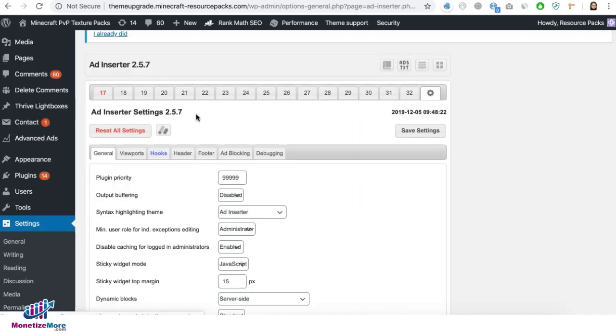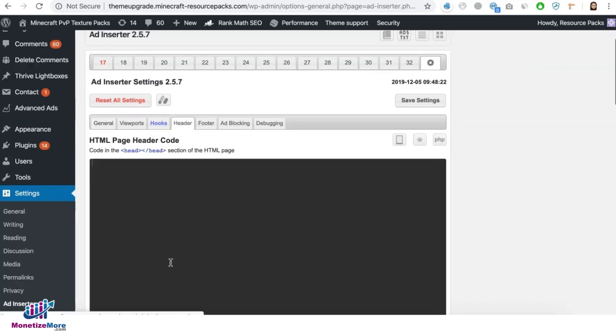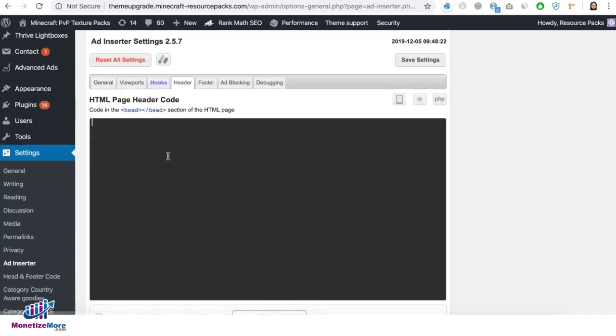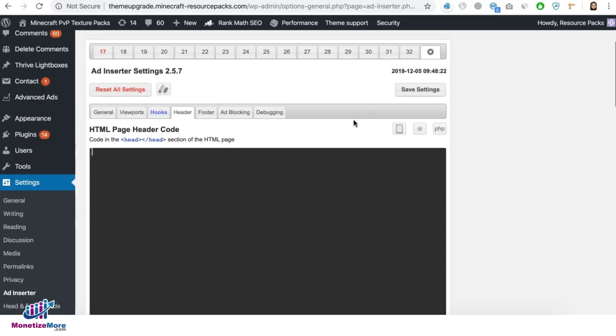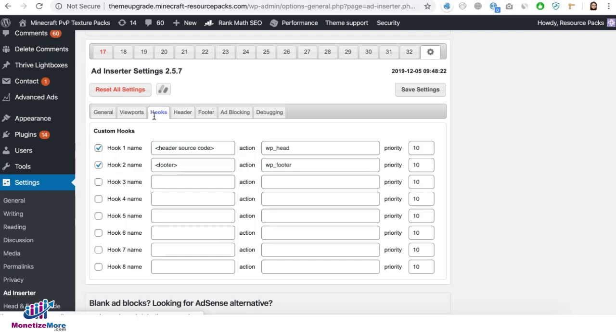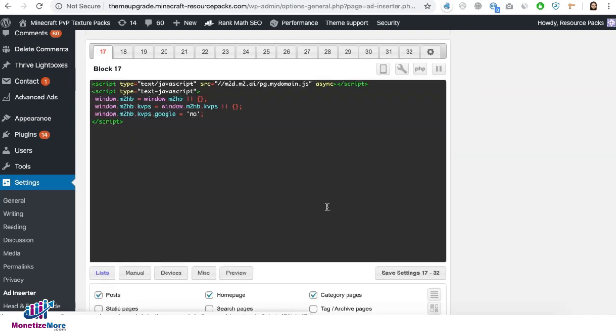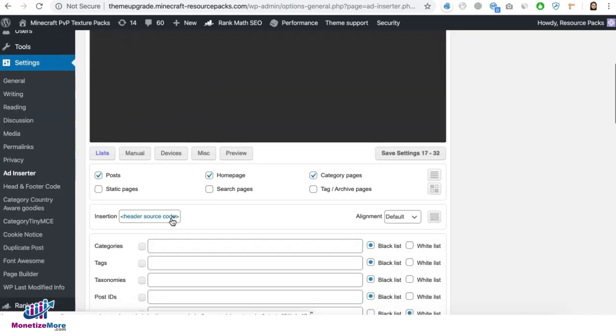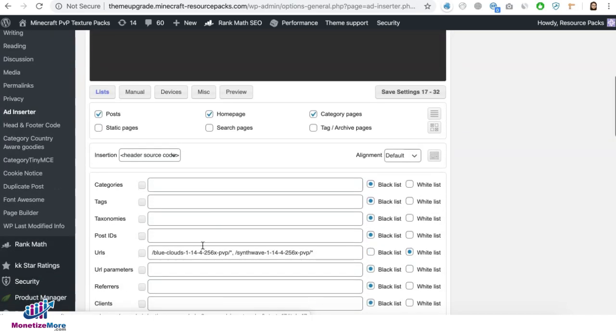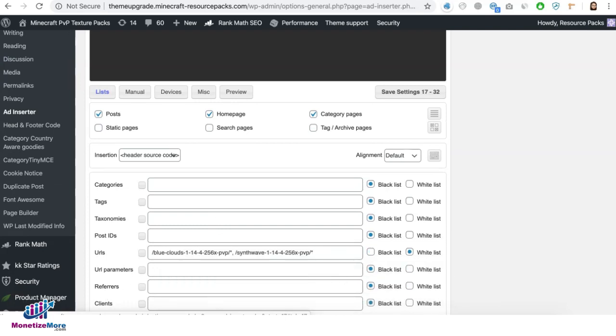Okay, so what this means is you cannot use the universal header space in here because this applies to the entire site, right? You cannot exclude certain pages in here. So all you need to do is create the hook for the header. And once you have that saved, you can go ahead and choose that in the insertion and then whitelist or blacklist specific URLs in here like I showed you guys.